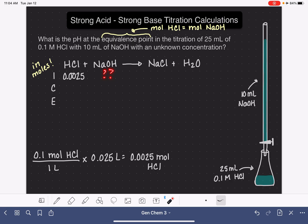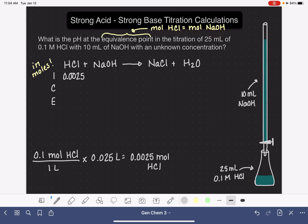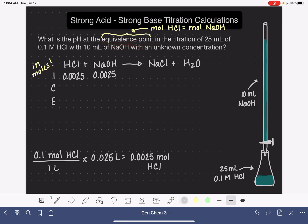We're being asked to calculate the pH at the equivalence point, and at the equivalence point, the moles of HCl and the moles of NaOH are equal to each other. So we know that the moles of NaOH are also 0.0025 — because it's stipulated that we're at the equivalence point. This is only going to be true when we're at the equivalence point.